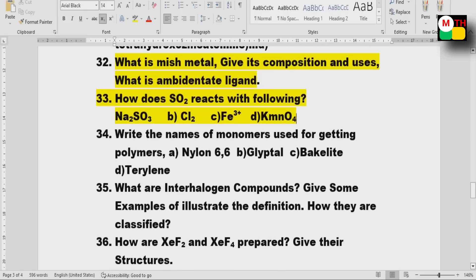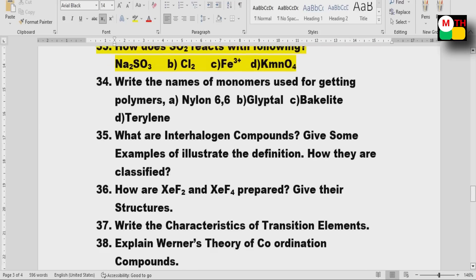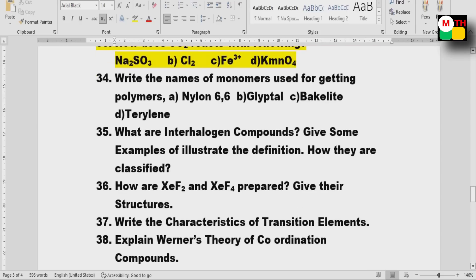The names of monomers used for getting the following polymers: Nylon 66, Glyptal, Bakelite, Terylene — all important questions.